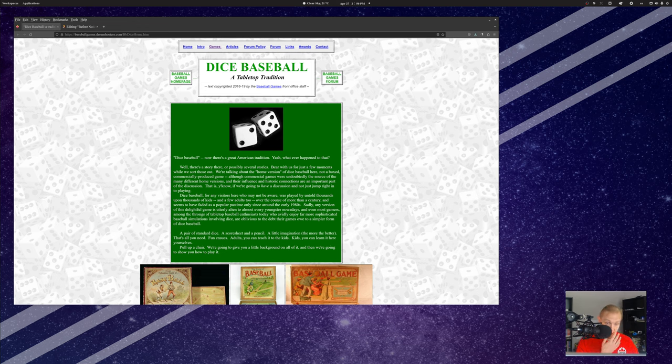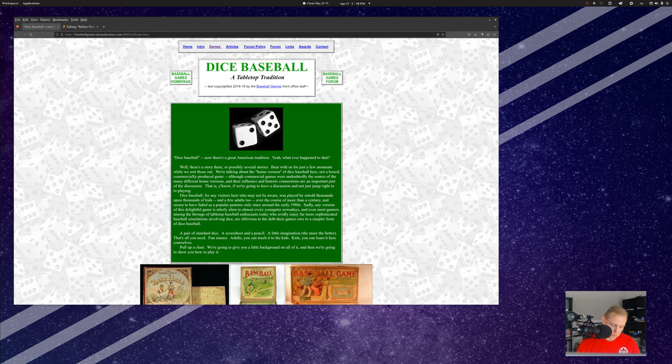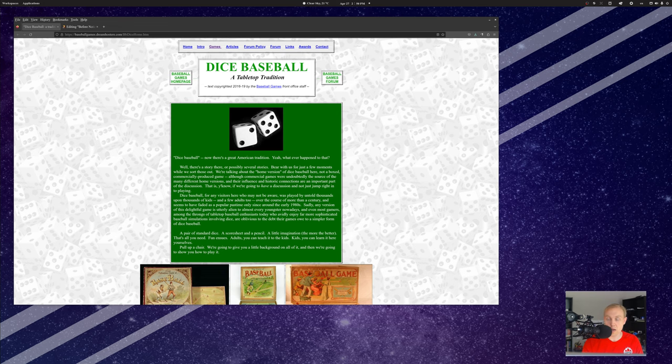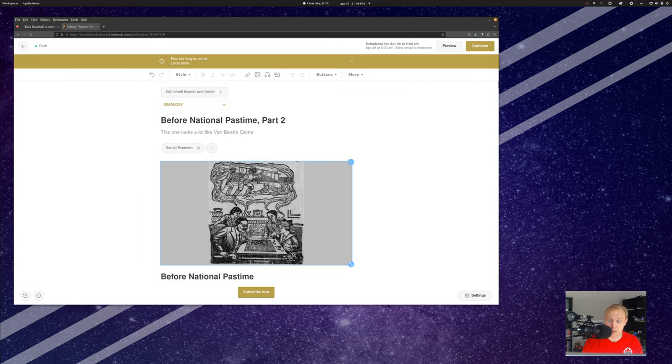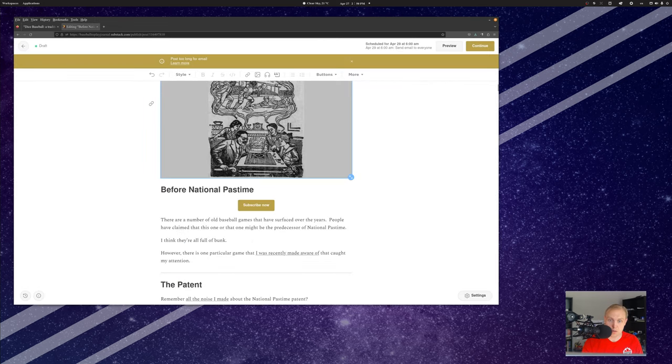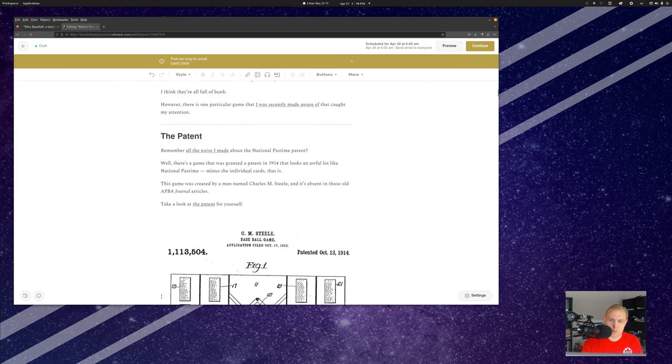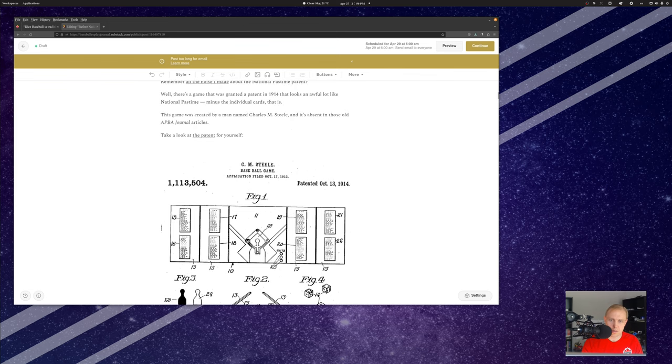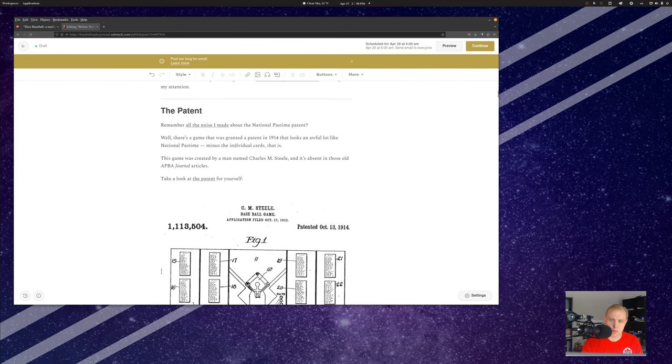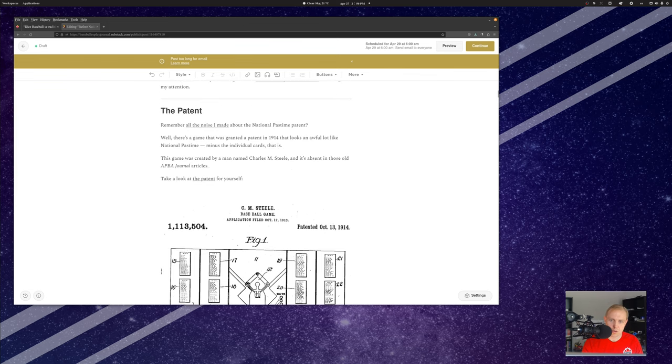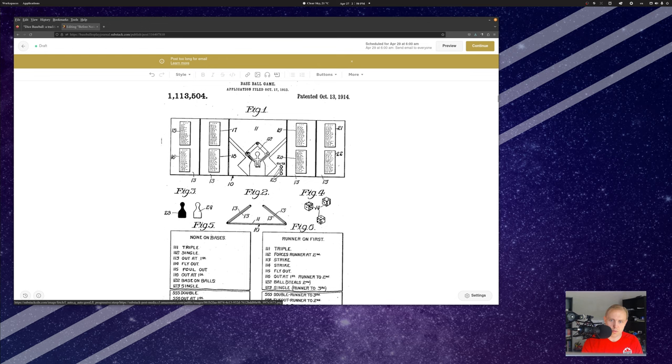However, what you need to understand and what I'm understanding more and more is that the first person to come up with that idea of not just having sort of a totally random baseball dice-based game but having one that's actually based on something in real life, that was Clifford Van Beek. I mean, I'm still looking for somebody before him, and if you know about anything, let me know because I'll go look it up. This is what Substack looks like when you're editing it. This is what this post looks like, and I was talking about the patent before that came from our good old friend Clifford Van Beek.